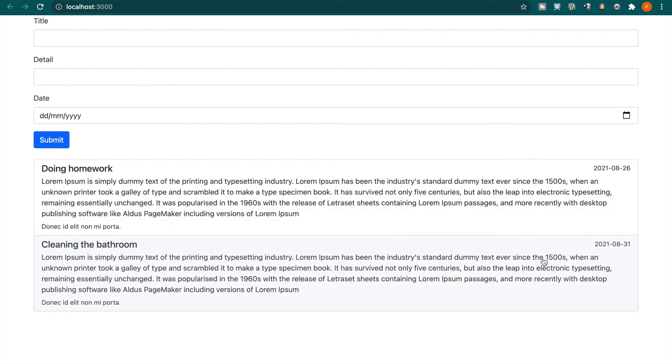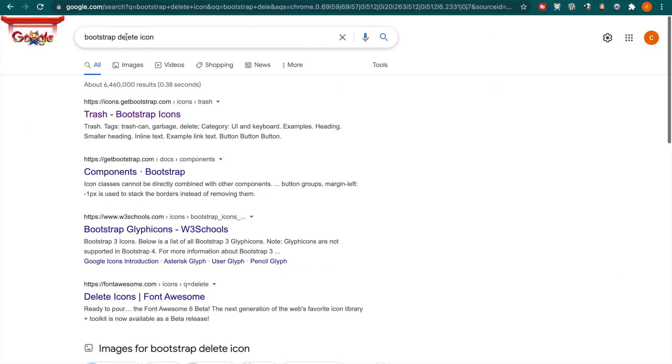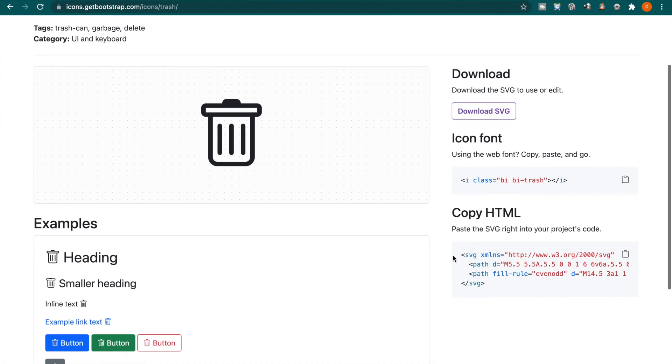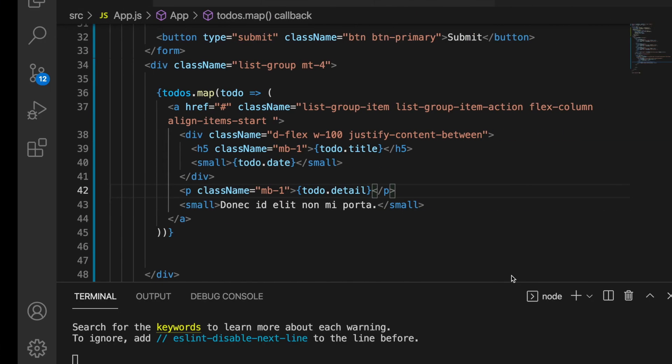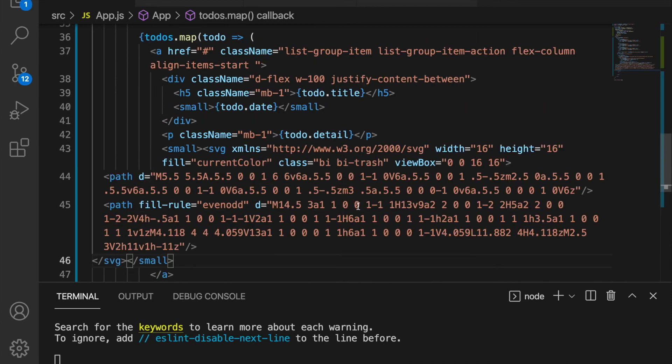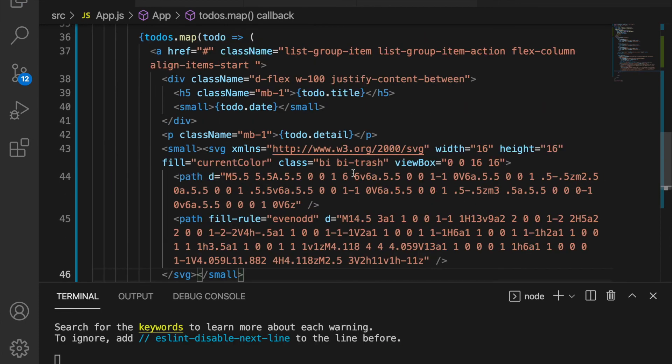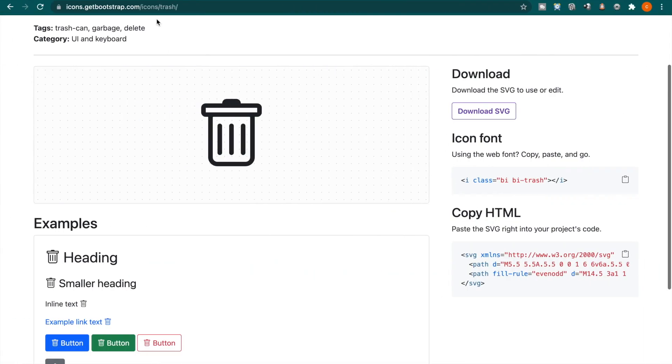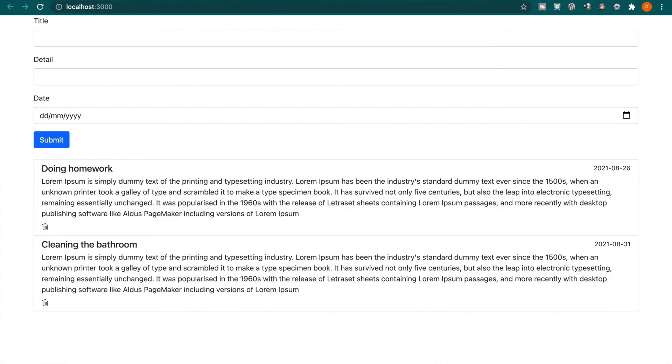Now we are going to add the delete buttons. Now we go to search bootstrap delete icon and we click the trash. Now we copy this HTML and then we replace this with this SVG. Now if we back to the website, now you can see there is a delete icon on the list.